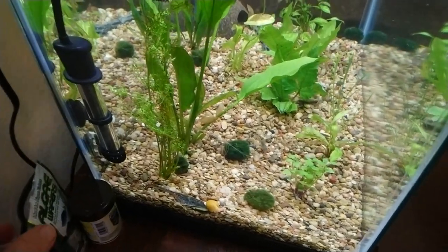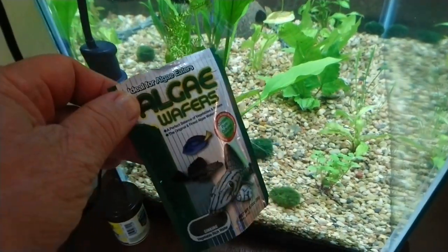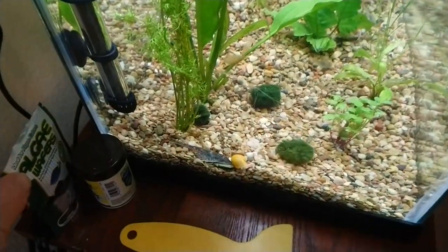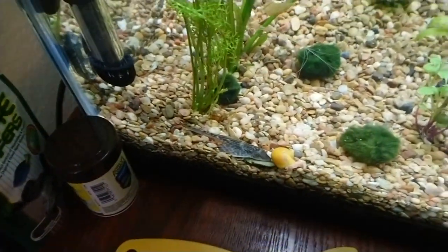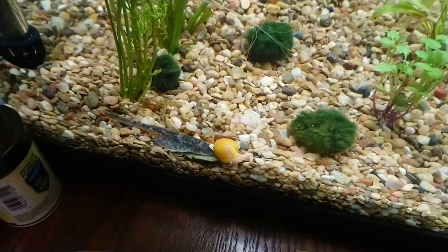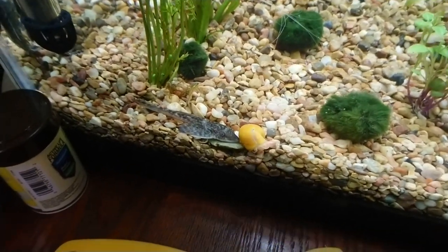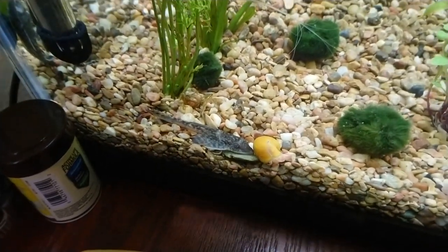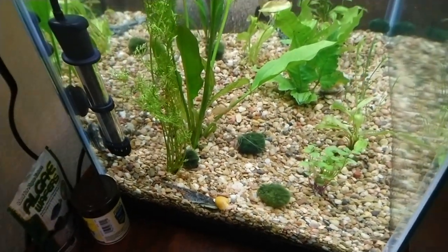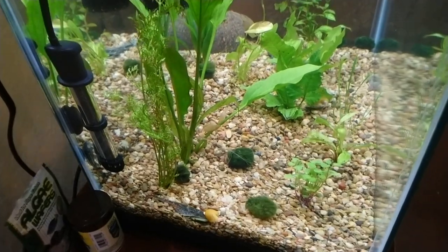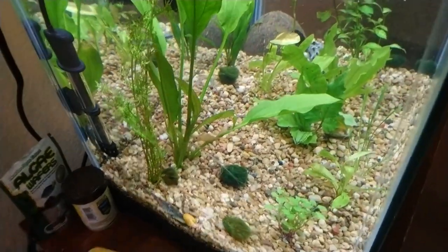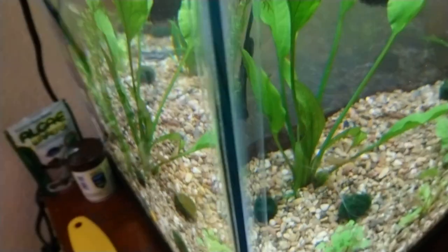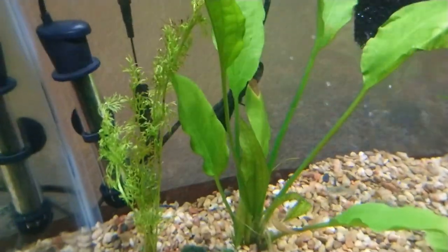Okay, here is the algae wafers that I put in. And right away, this plecostomus down here and this snail have been not fighting, but they're both feeding on that immediately. They haven't found the other... well, I think another snail actually found the other one that I put in.